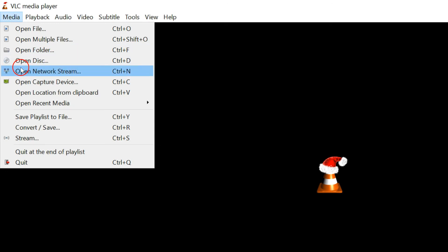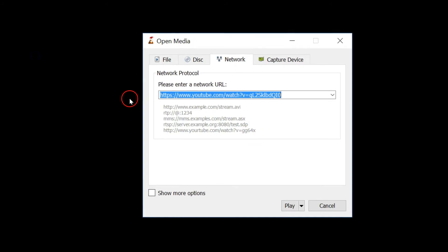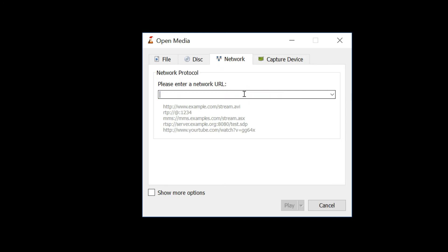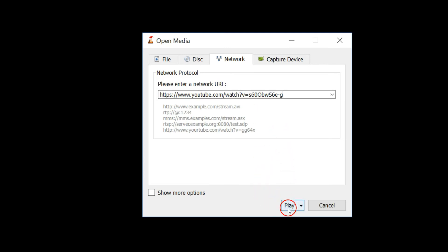Click on Open Network Stream. Then in the Network tab, you just need to paste the URL of the video that you want to play, and then click on Play.